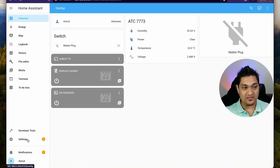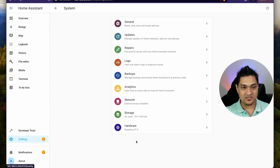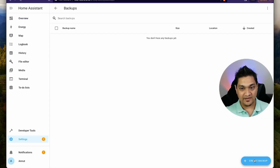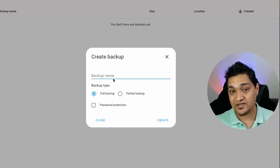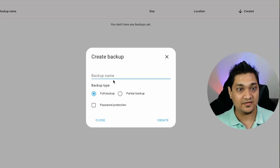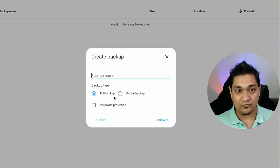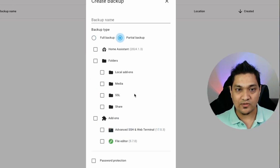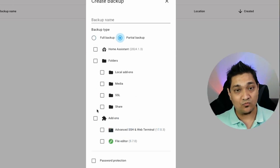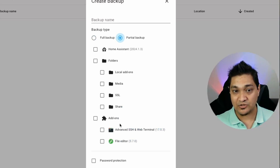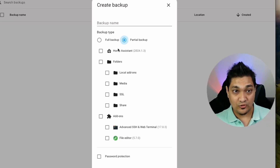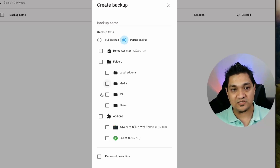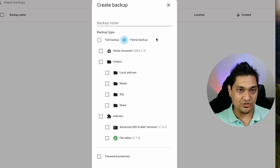Let's start by creating a simple backup. Go to Settings, then under System go to Backups, and click on Create Backup. Here you can specify a backup name, or Home Assistant will generate one using the current time and date. The other option is the backup type — full backup or partial backup. In a partial backup you can select what to back up: add-ons, certain folders, or the Home Assistant instance itself.